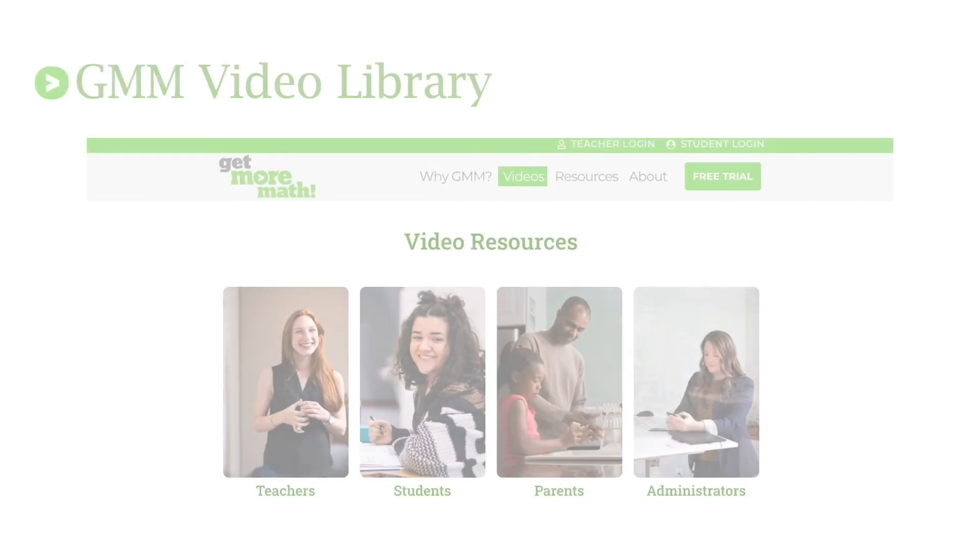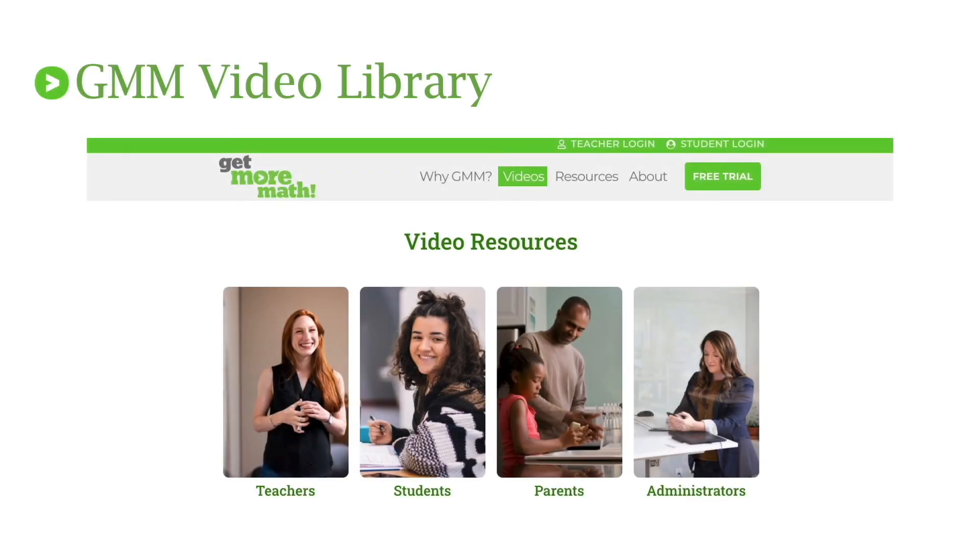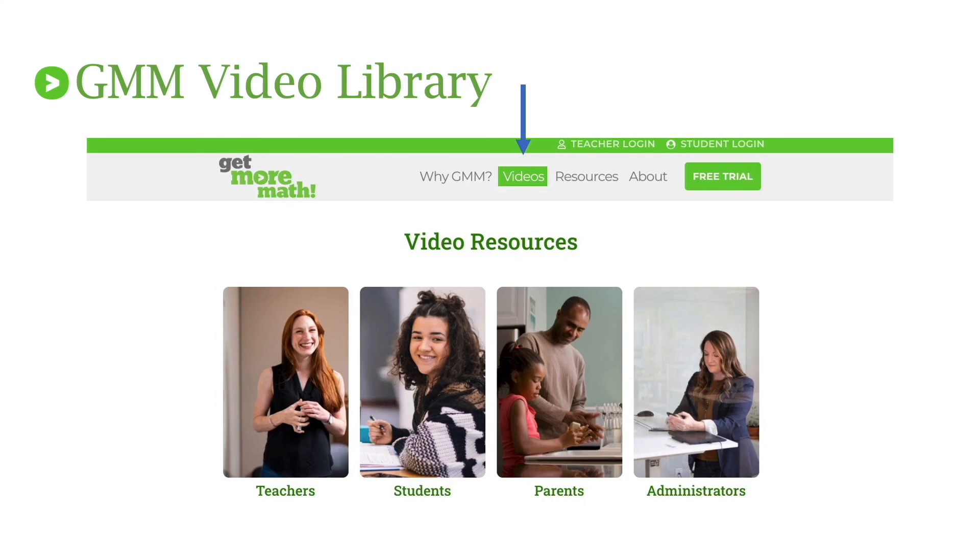But for those of you that have your questions answered, let me go ahead and wrap up this webinar for you. If you haven't used our video library yet, make sure you go to getmoremath.com, click on videos at the top of the screen, and we have it broken down for teachers, students, parents, and administrators. Our teacher collection is the largest and has many quick videos for help.